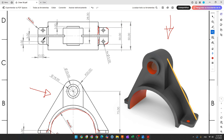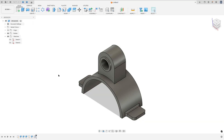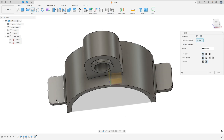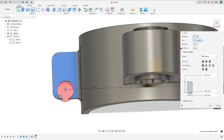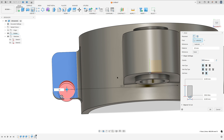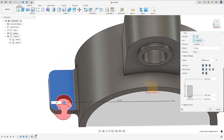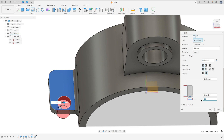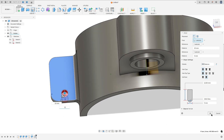Now we will create this hole — 5 millimeters of diameter. The distance: 5 millimeters between the center and this edge, and 10 millimeters between the center and this edge. Select the Hole tool, select this face. Add a reference — select this edge, 10 millimeters. Add another reference, change the diameter to 5 millimeters, select this edge — the distance here is 5 millimeters. Press okay.